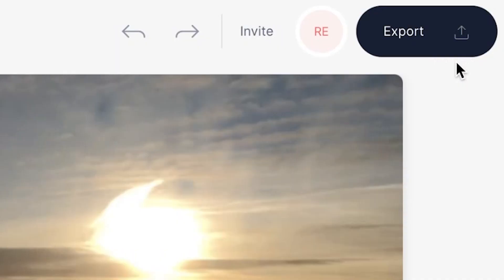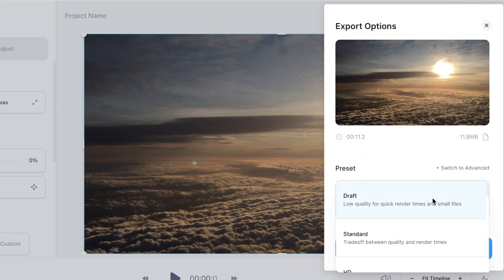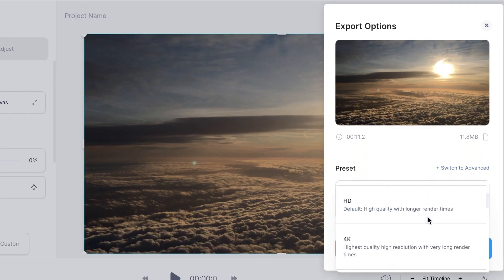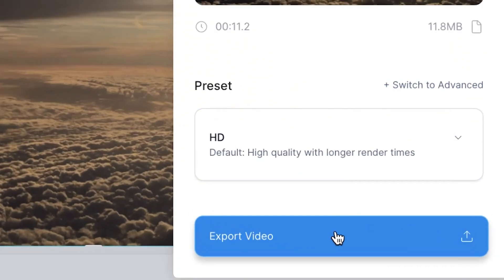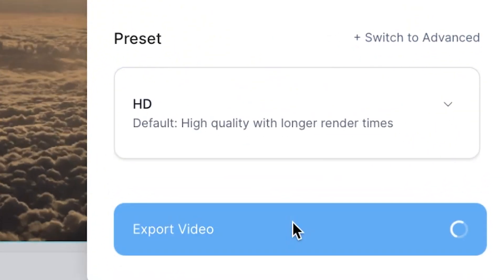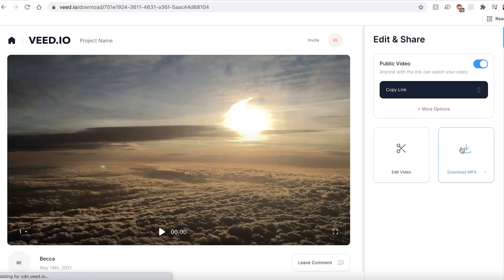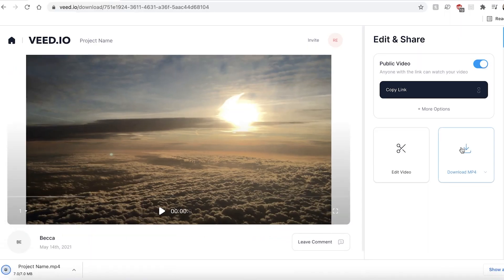Once you're happy with your video it's time to export. The export button is in the top right corner. You can then select from the drop down menu the quality you want to export the file in and then press export video. Once the video has exported press the download MP4 button and this video will be saved directly to your computer.